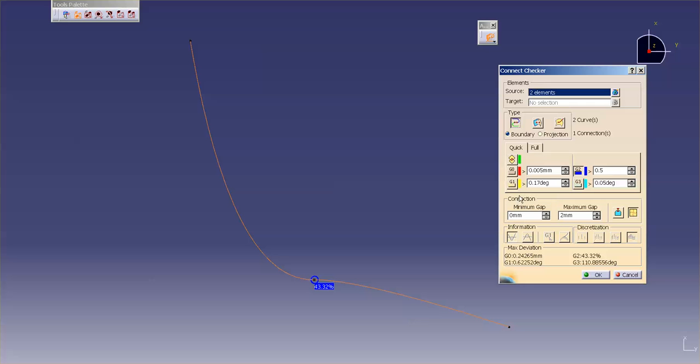If I come in here now and click on G1, you'll notice that I have over half a degree. It's 0.62 degrees.